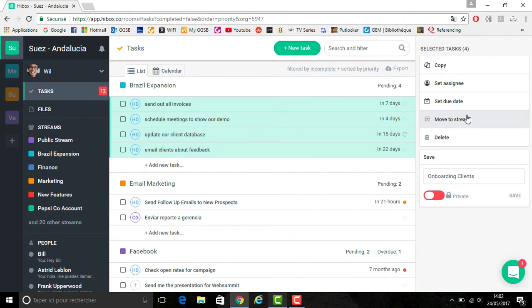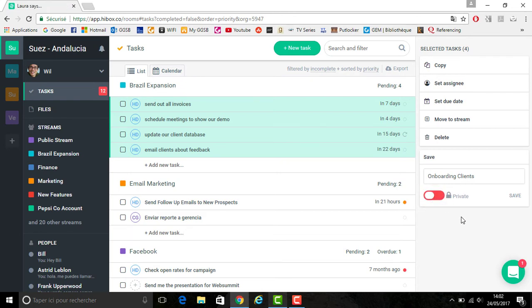You also have the option to move the tasks to a different stream as well as to set a due date. You have the option to make these tasks public or private. In this example, it's been selected that they are private. You then want to click save.